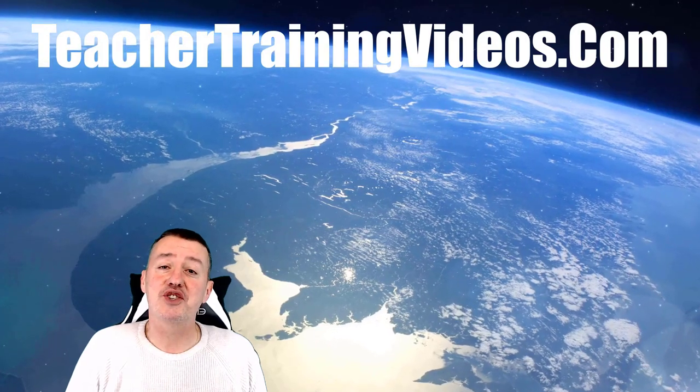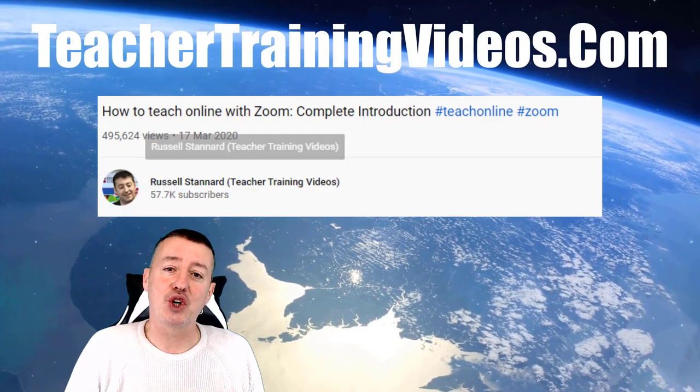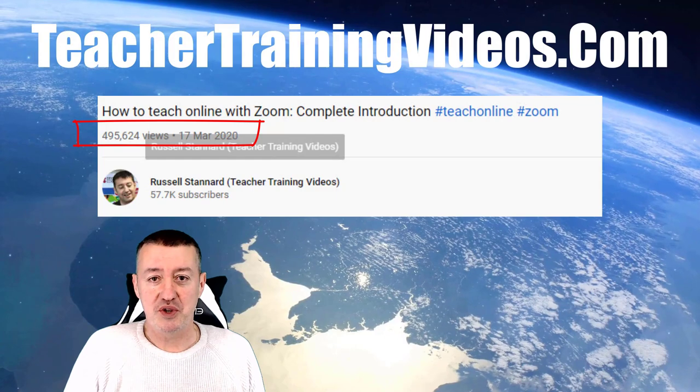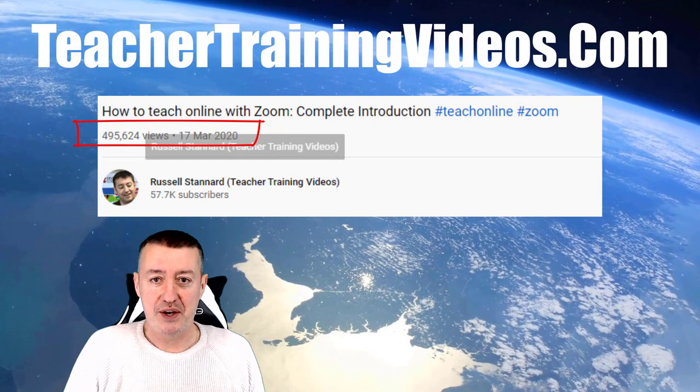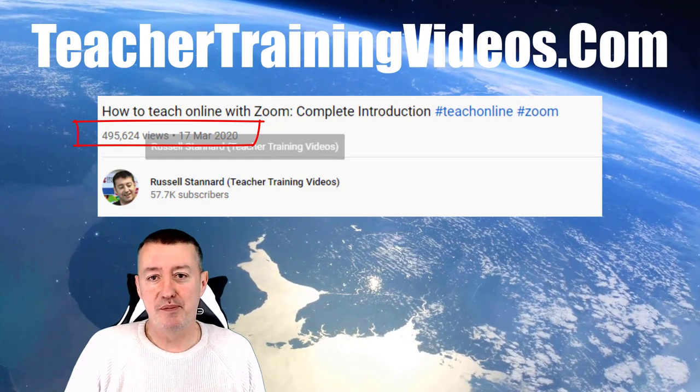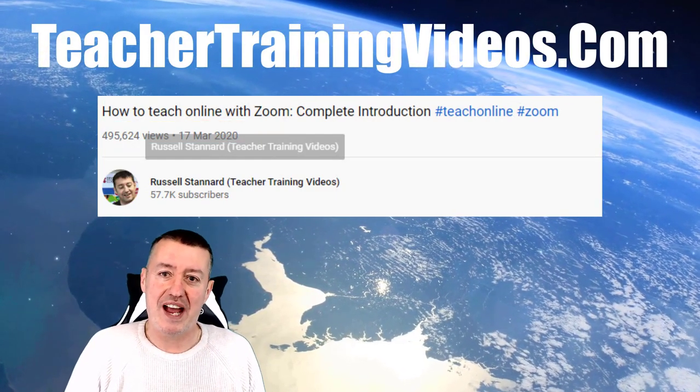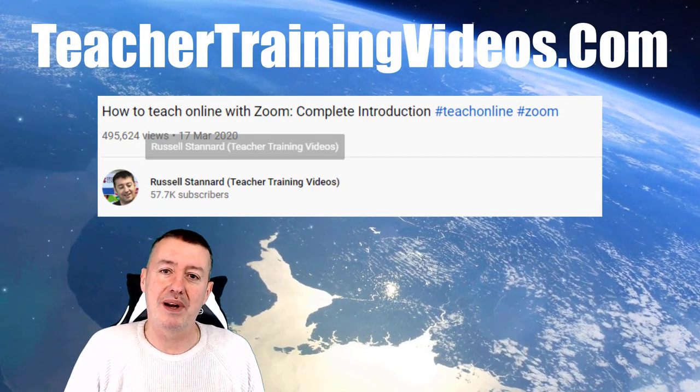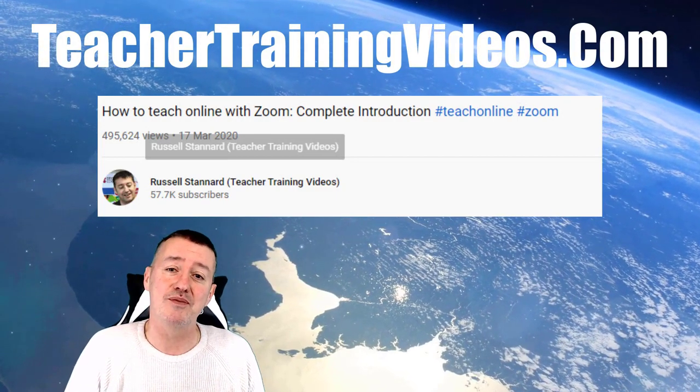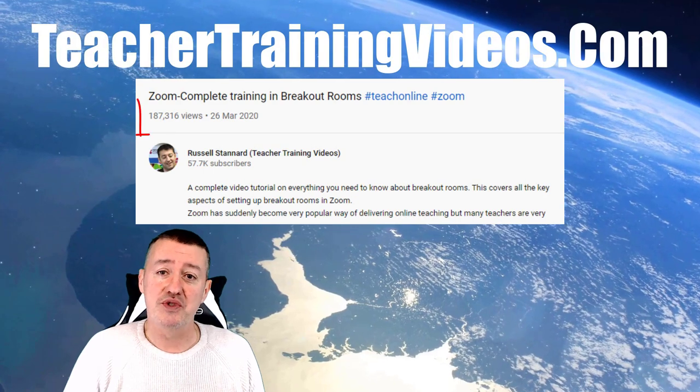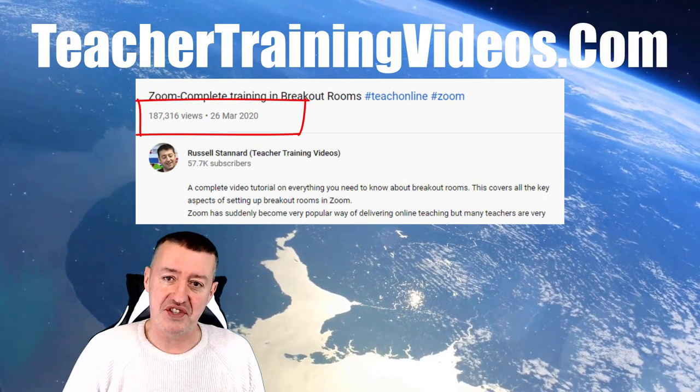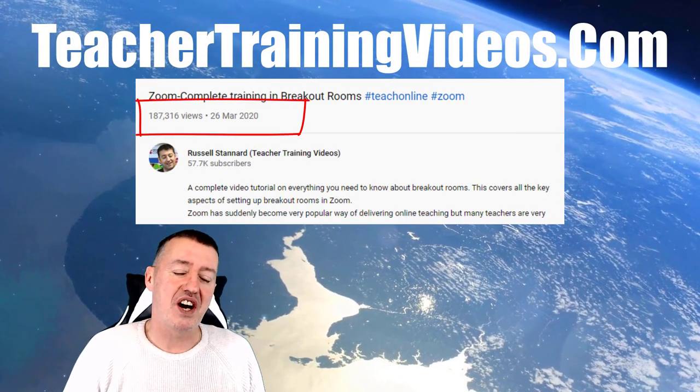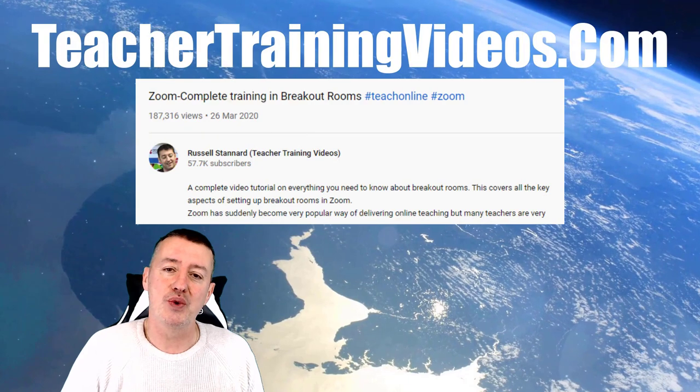Hi, this is Russell Stanard from Teacher Training Videos. I've got videos on my YouTube channel about Zoom that have been played 450,000 times, and there's a few that have been played more than a hundred thousand times. I get loads of questions about the settings, so what I've decided to do is show you the ten most important things to know about the settings.